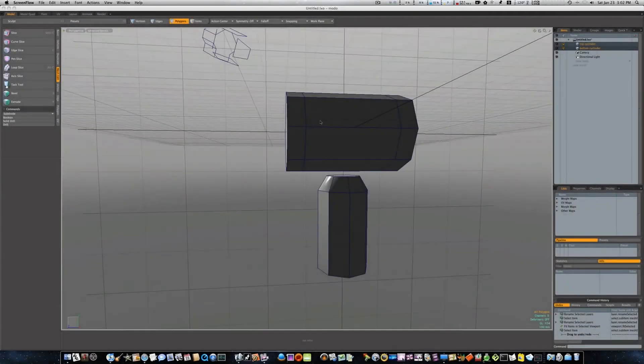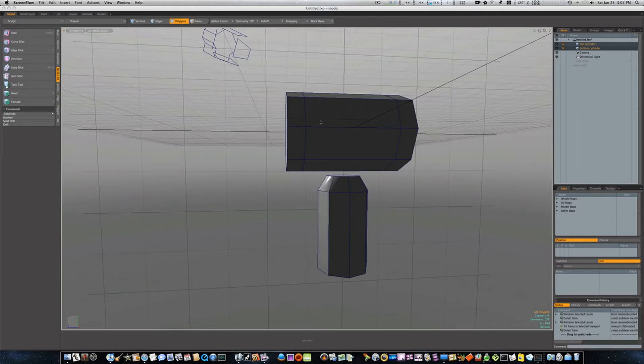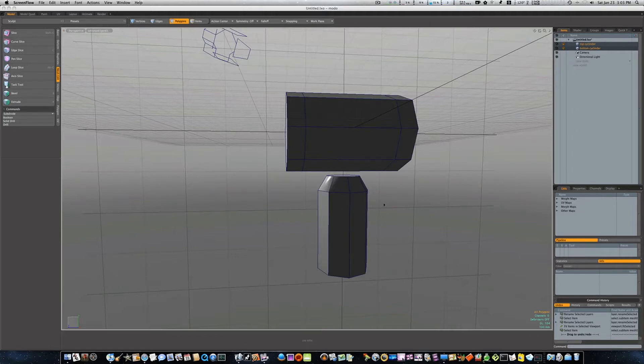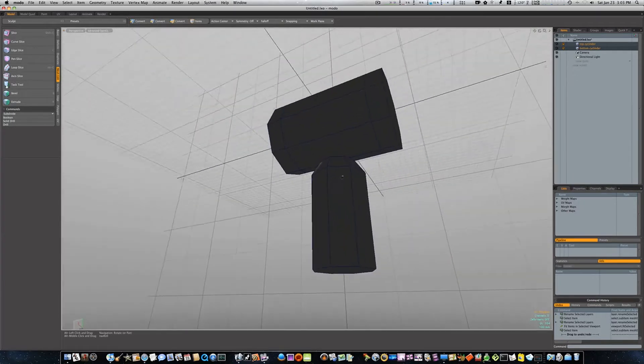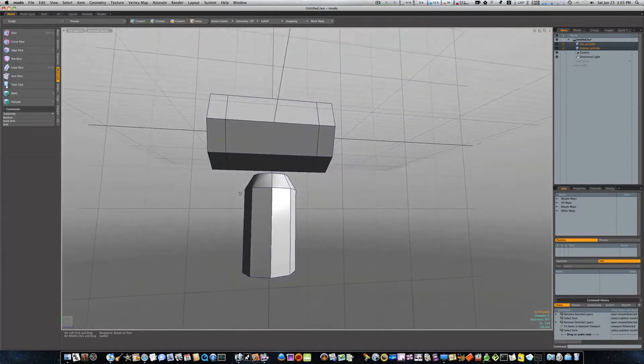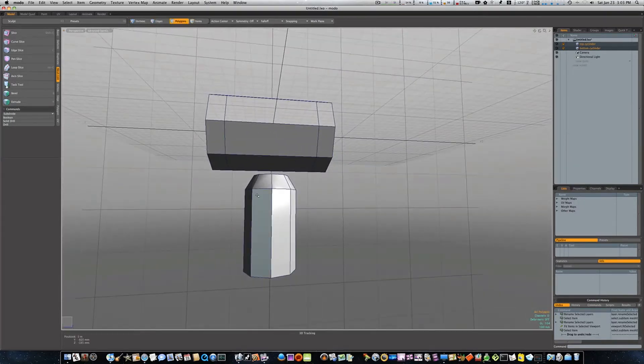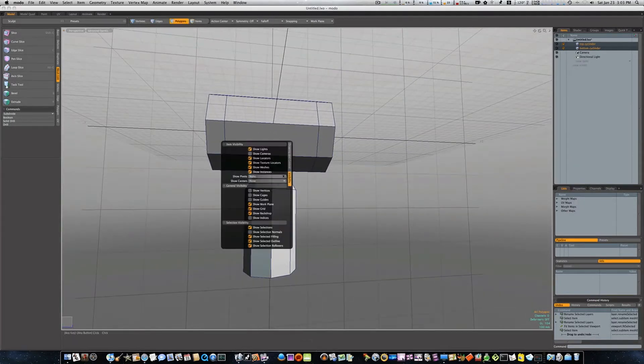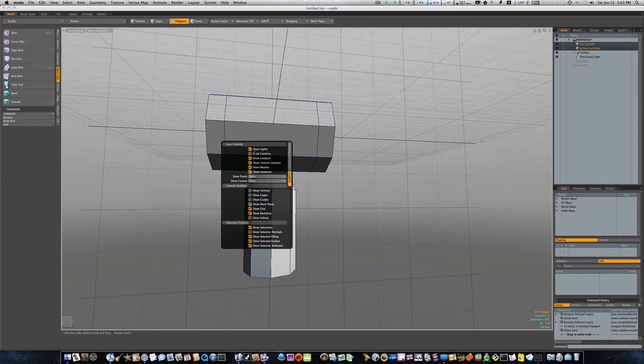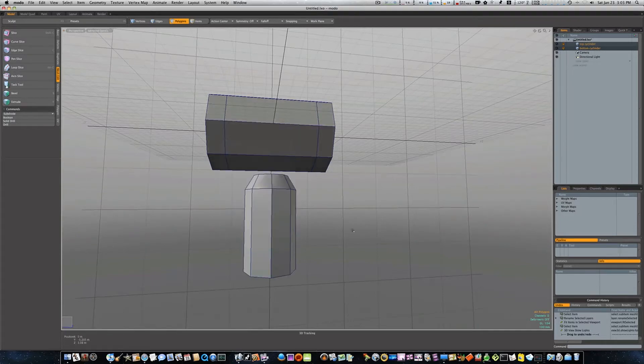Hey guys, last time in our joining geometry video we took a round cylinder and connected it with a square peg, kind of like a square peg in a round hole. In this video I want to show you how to join these two pieces of geometry, and we're gonna go about it in a slightly different way than we did last time.